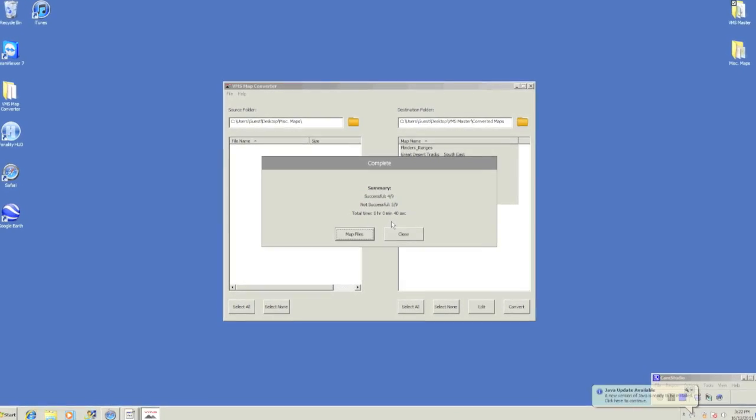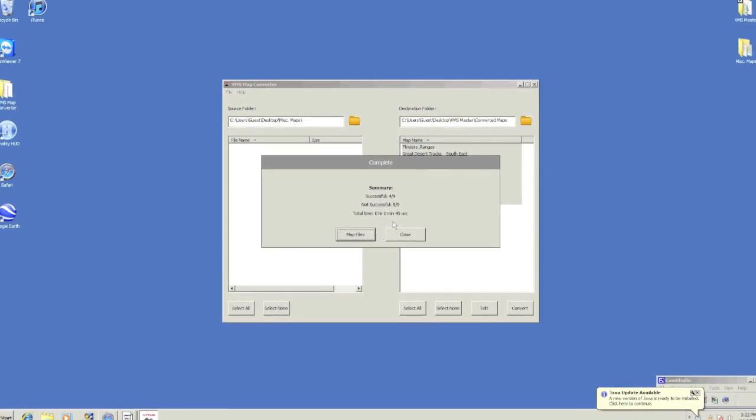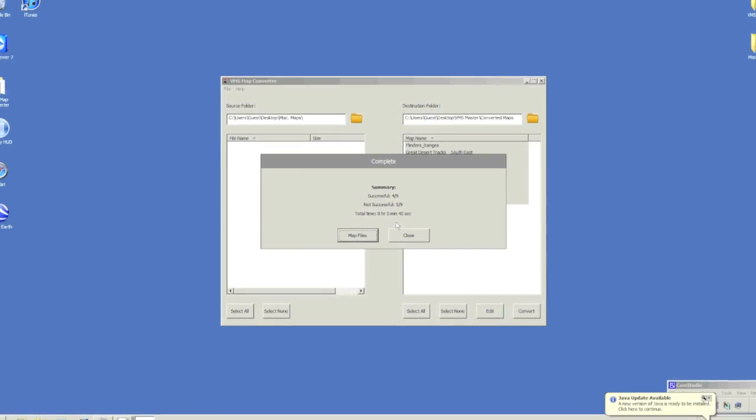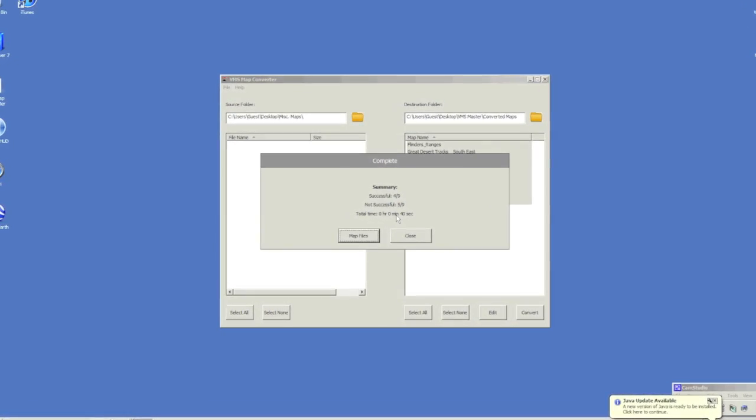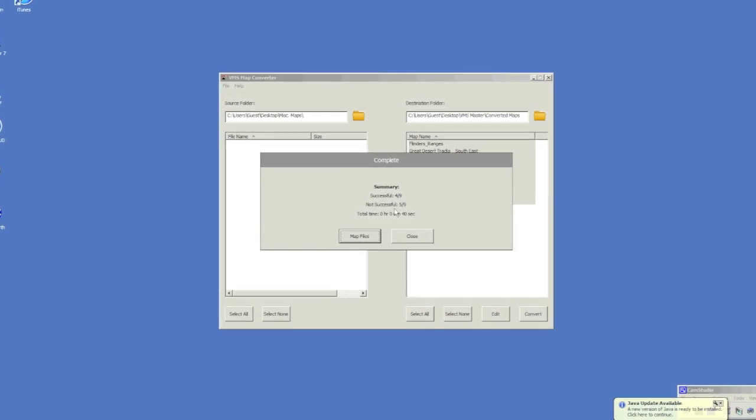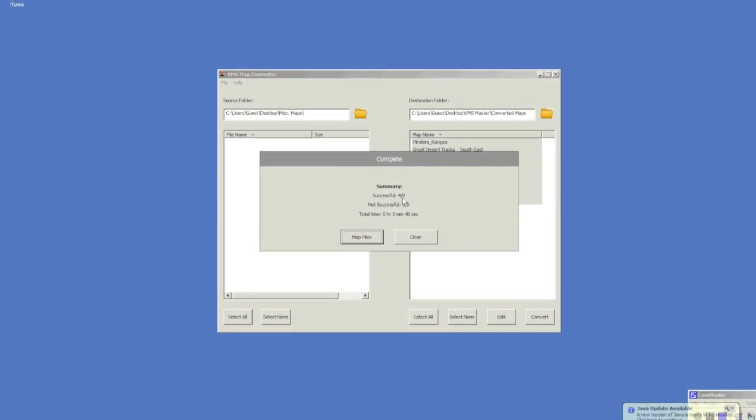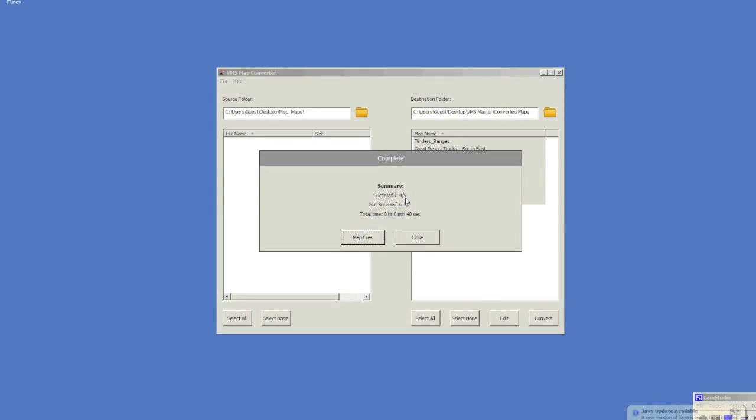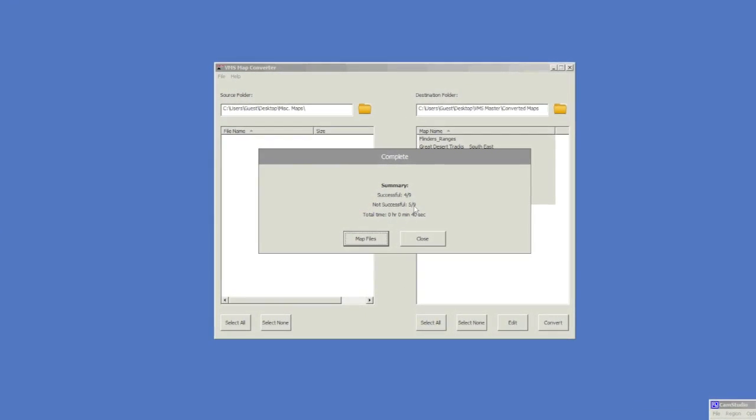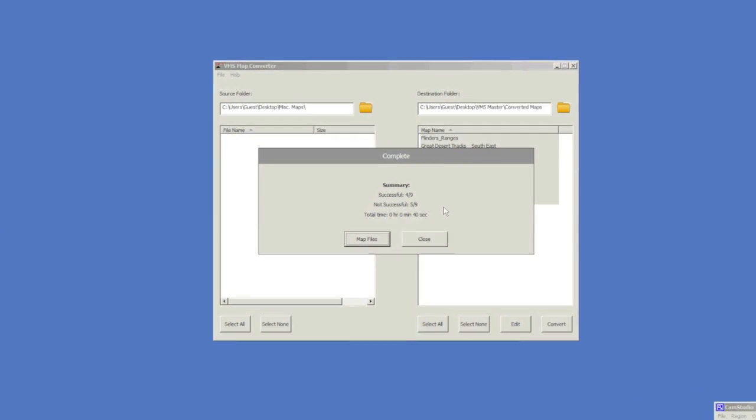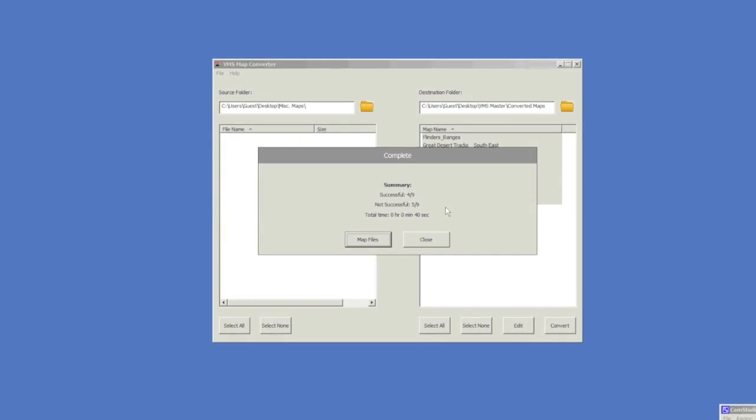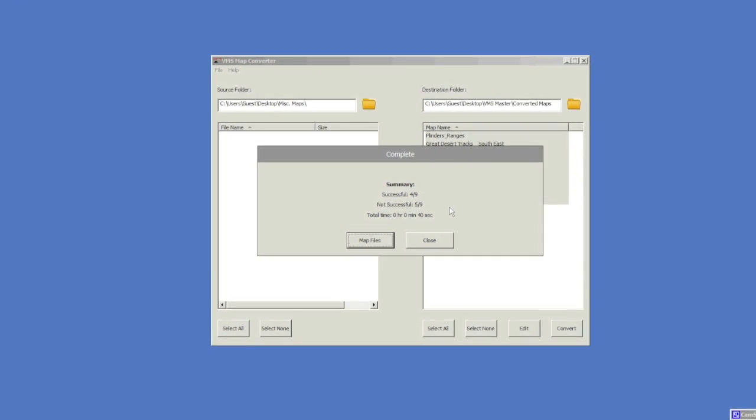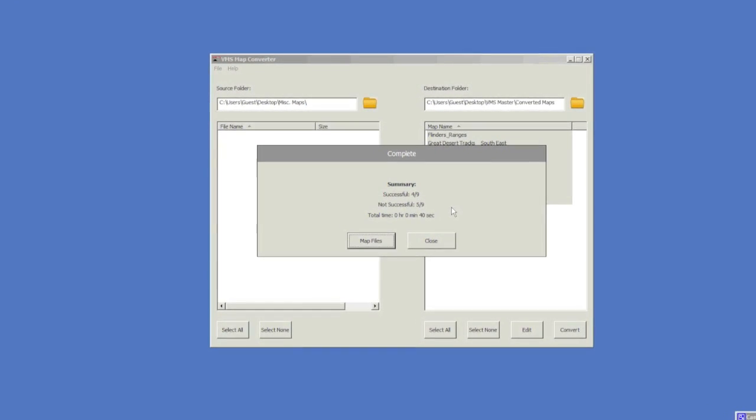As we can see, the map conversion process is now completed. We have successfully converted 4 out of 9 maps and have 5 out of 9 that are unsuccessful. This may be due to the fact that the maps are not geo-referenced or contain the map projection data.